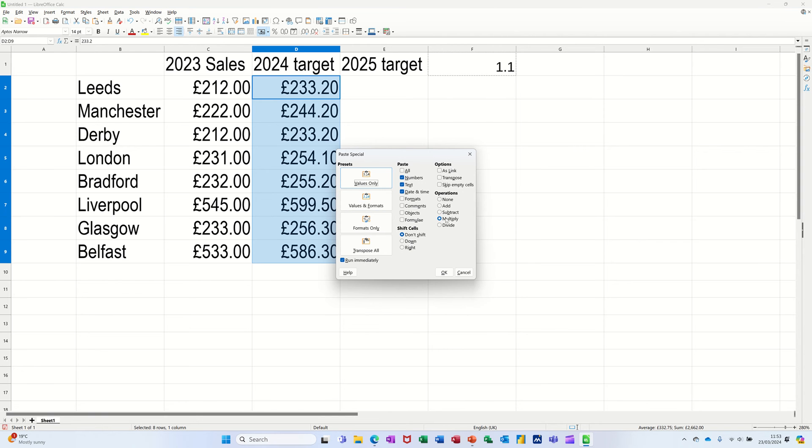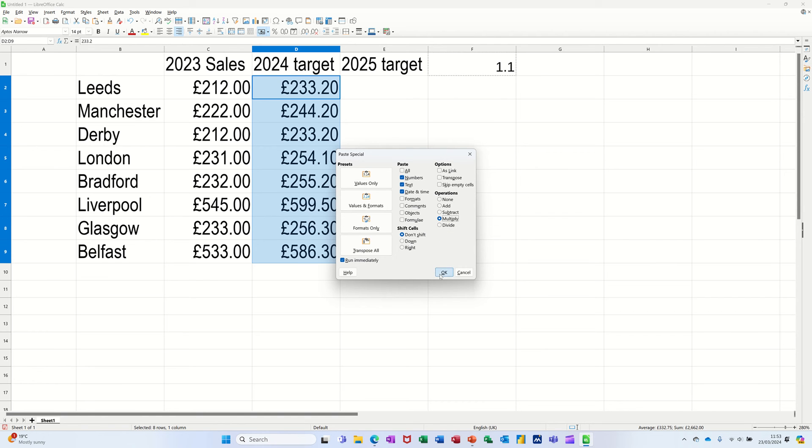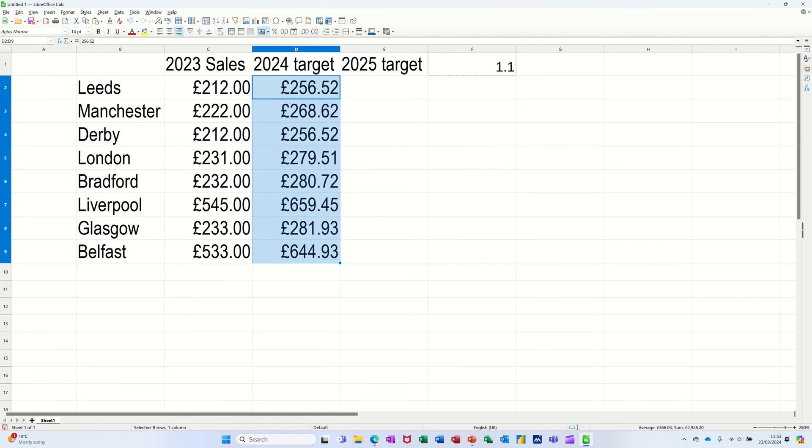Paste Special and then multiply is where I've got ticked here, and then I'm going to click OK and it will apply 1.1 onto these figures.